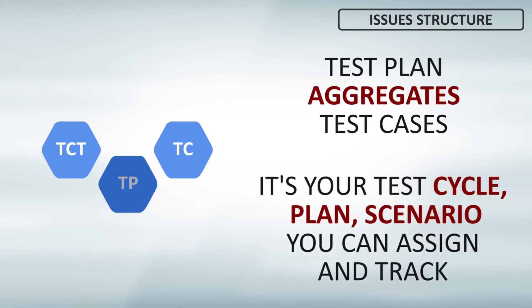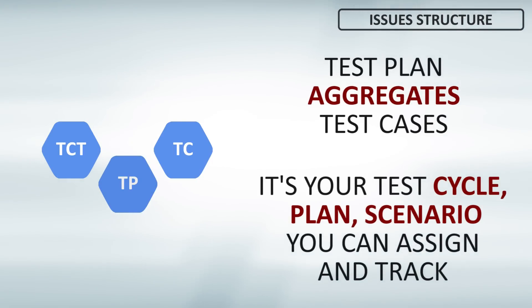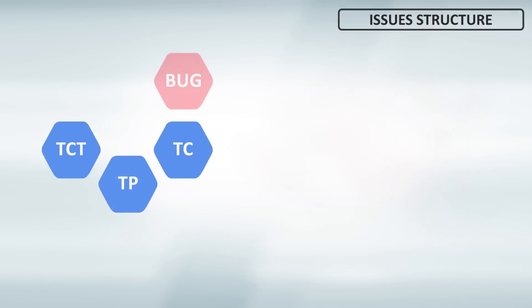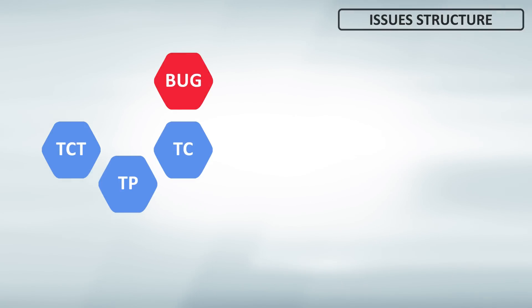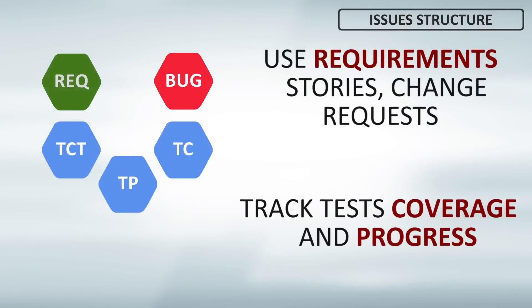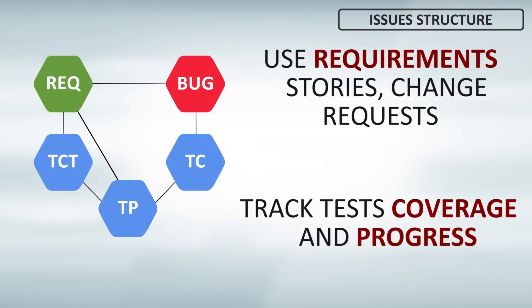The third is test plan, that groups test cases for execution. Additionally, you can use bugs and defects, and requirements: epics, stories, features. These issues are connected with each other to track progress, coverage, and aggregate information.